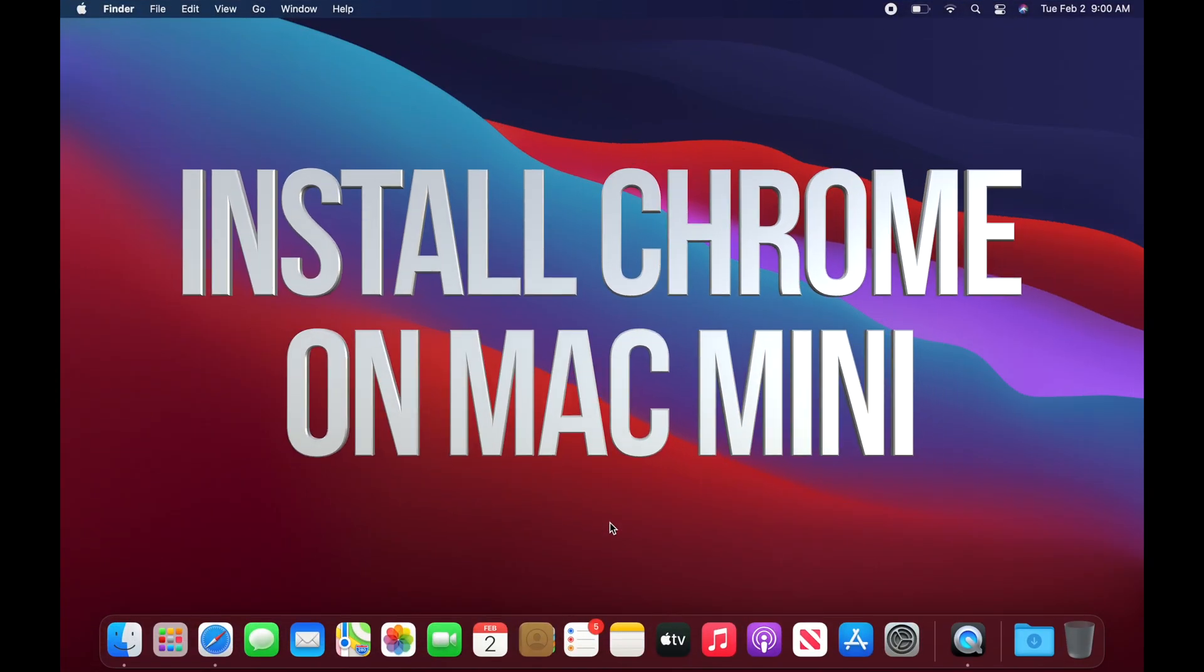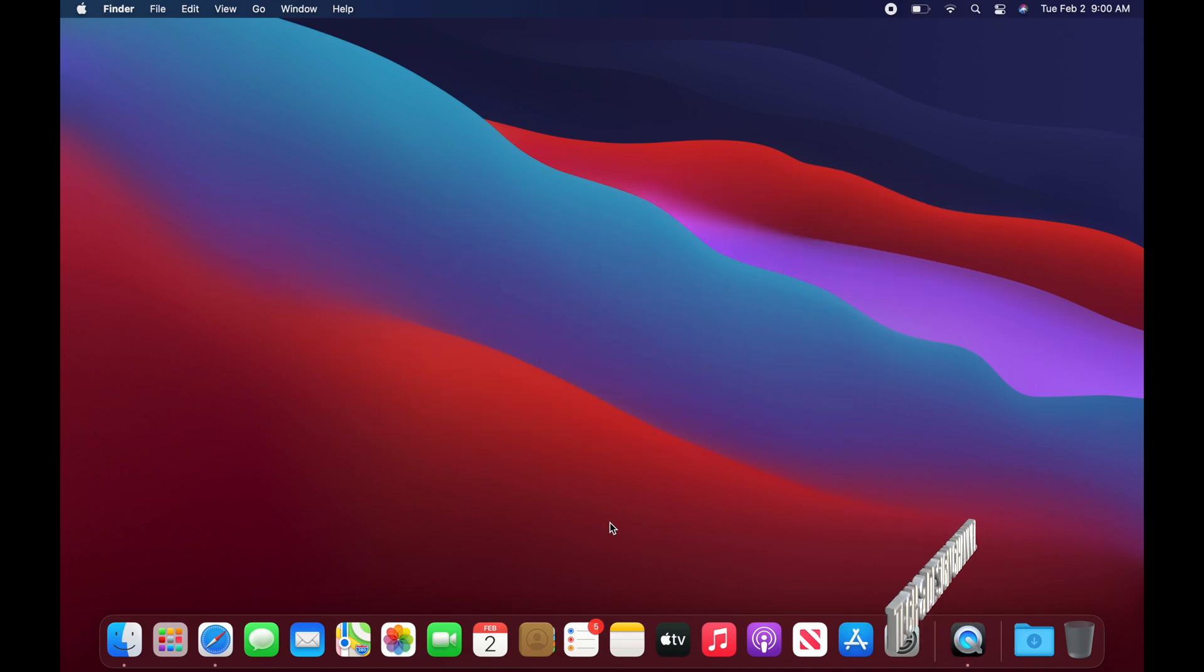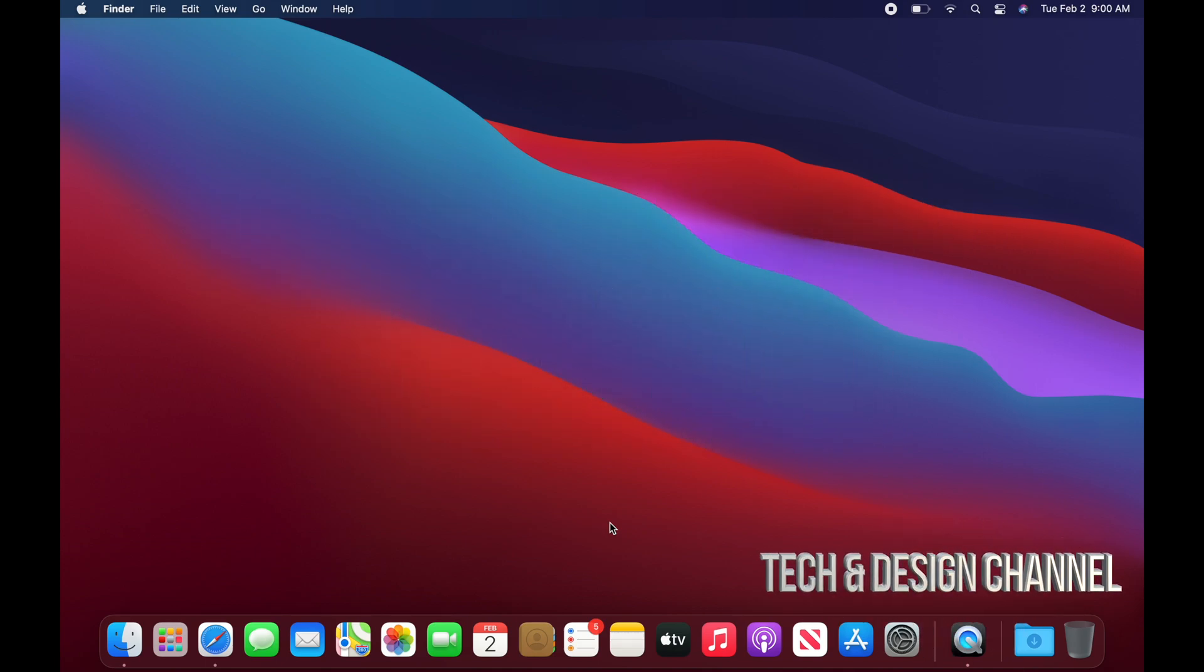Now to surf the web, we can use Safari, but there's also Google Chrome and other apps that we can use. So right now I'm going to show you how to download Google Chrome, which is something that everybody uses all the time.